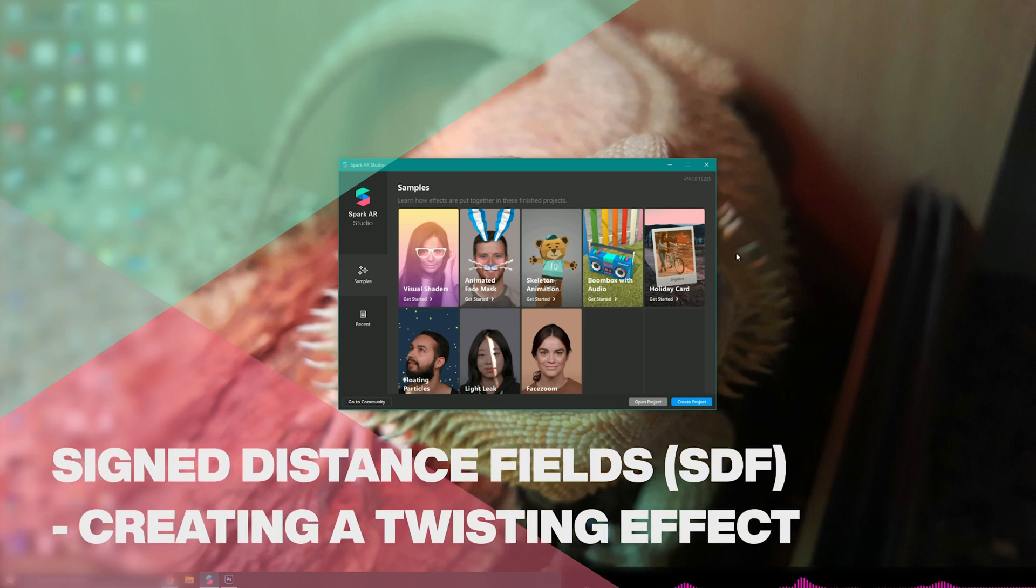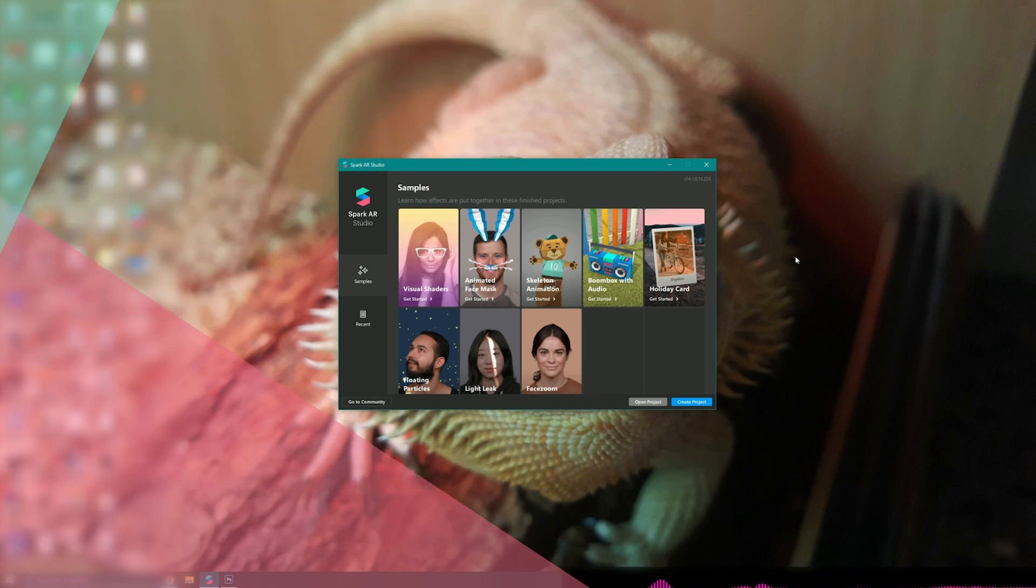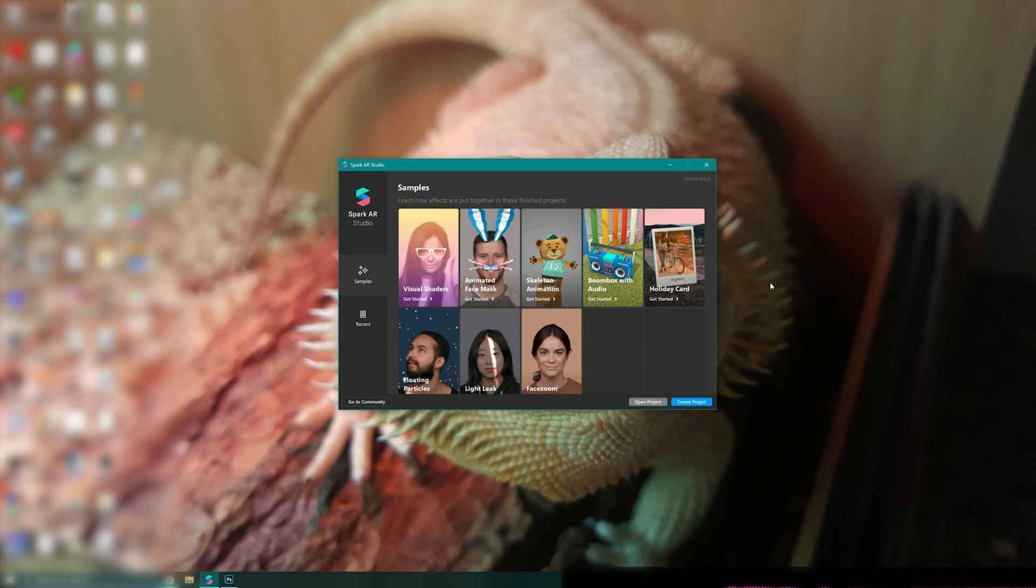Hello and welcome to another Spark AR tutorial video. In this video we'll be looking at signed distance fields and how we can implement them to create some cool and nifty effects.